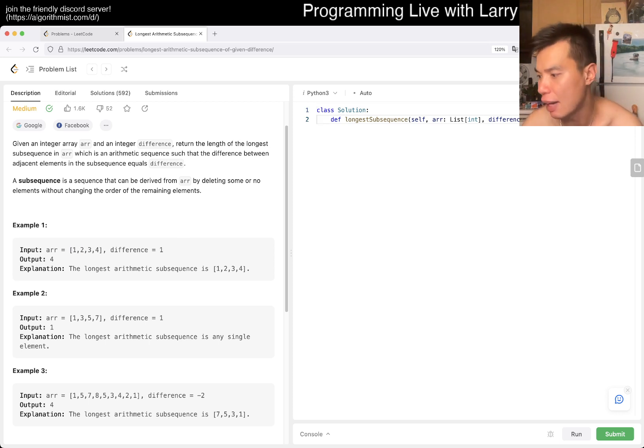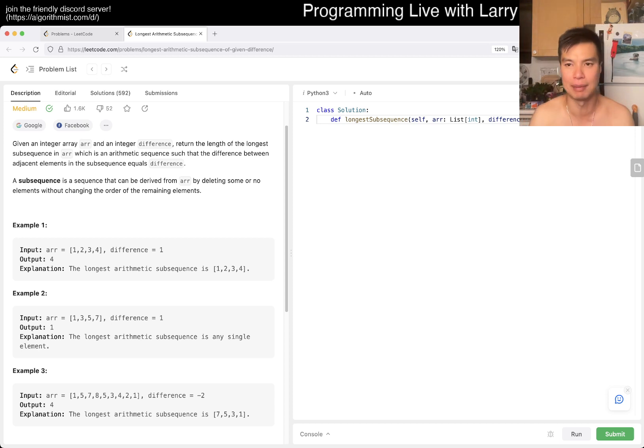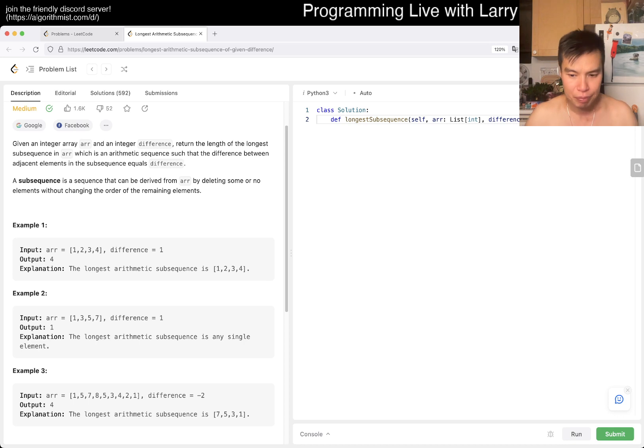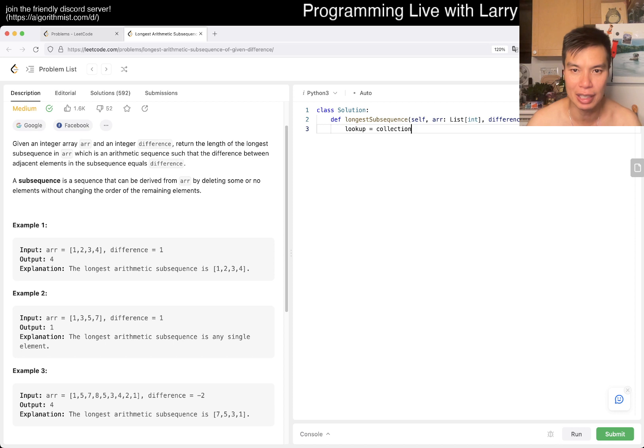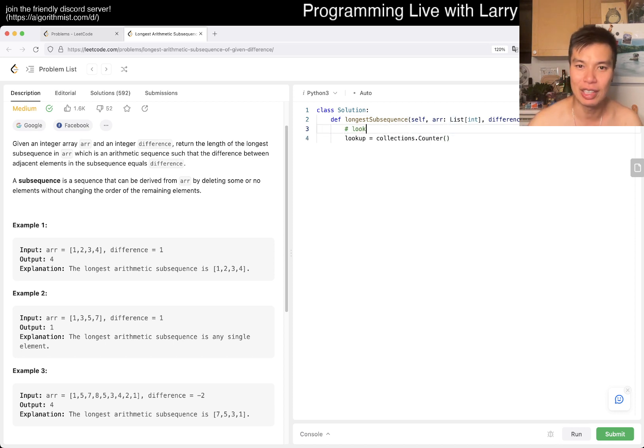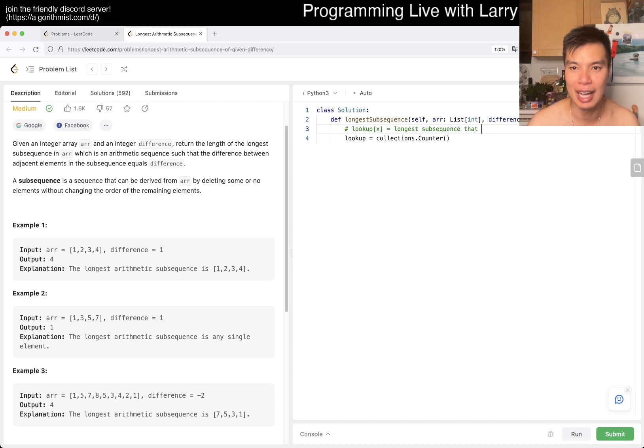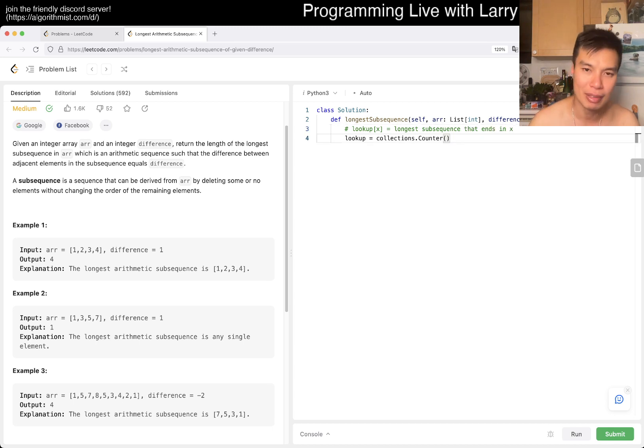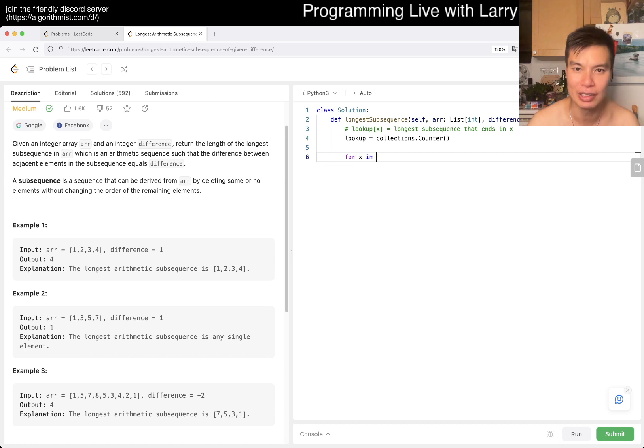The idea is that for every number that you see, this is kind of dynamic programming. You have a lookup using collections.defaultdict or counter. Lookup is a terrible name, but basically lookup of some number X is the longest subsequence that ends in X, and it starts at zero. So for each X in the array...